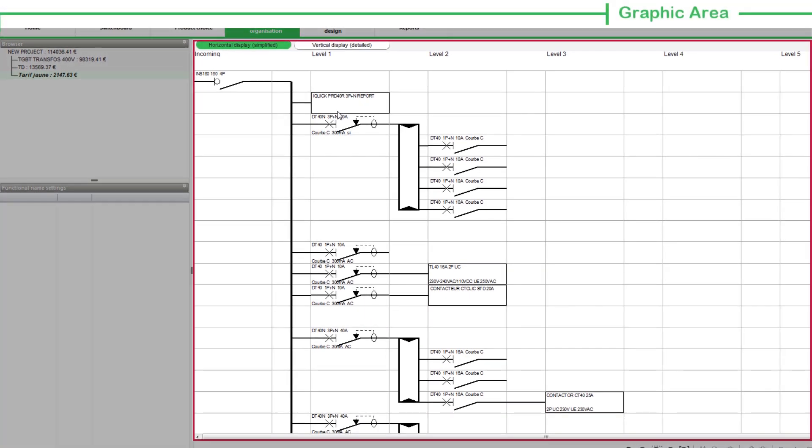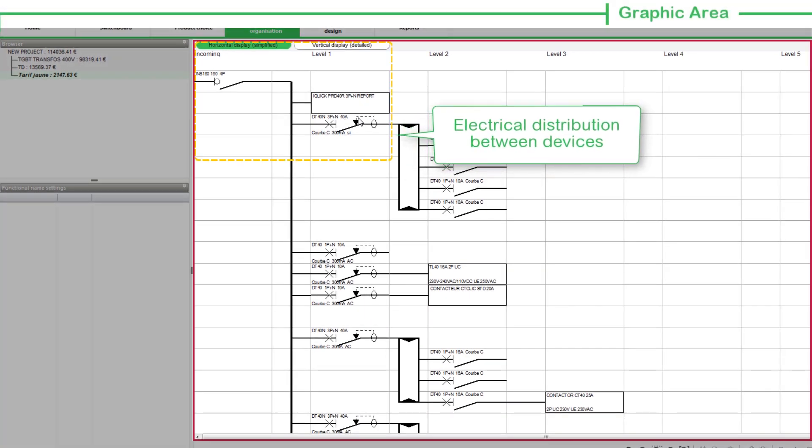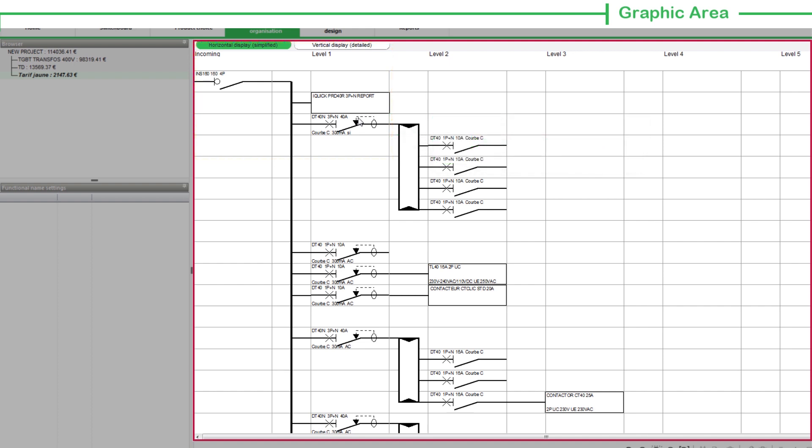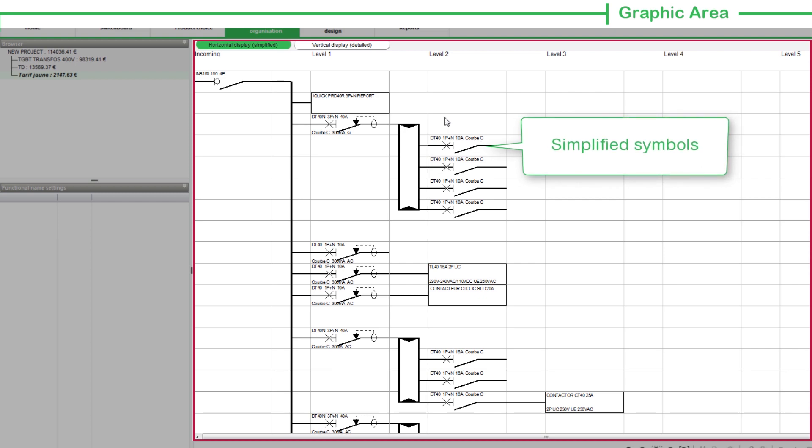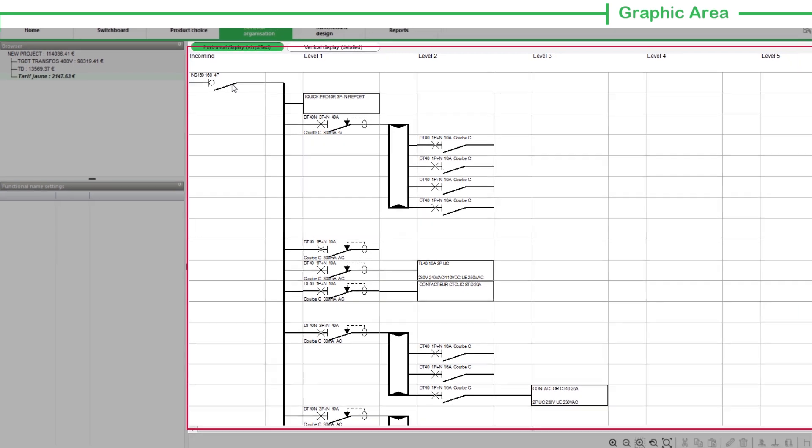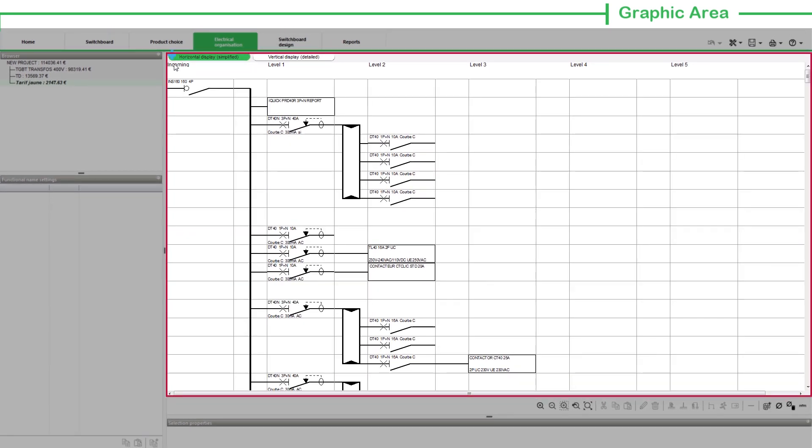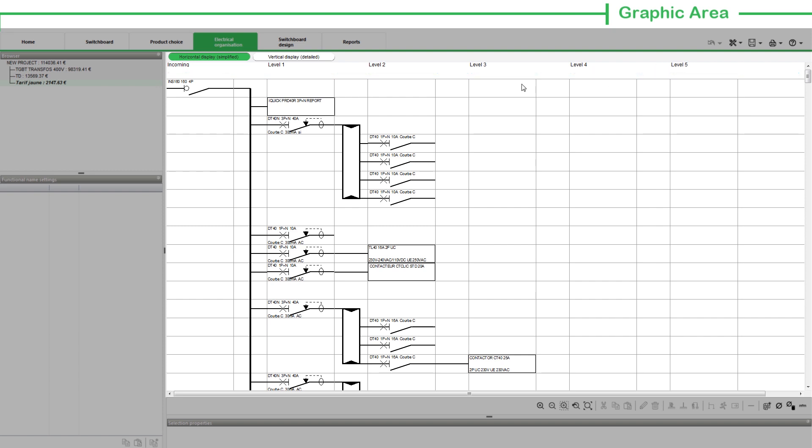The Graphic Area specifies the electrical distribution between the devices for the switchboard selected in the browser. These devices are represented by simplified symbols. This graphic area is spread across six levels presented from left to right.